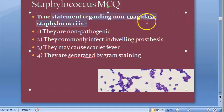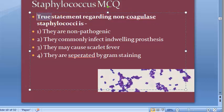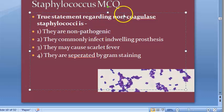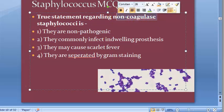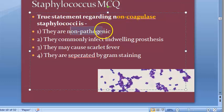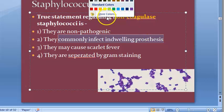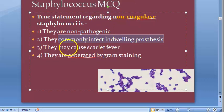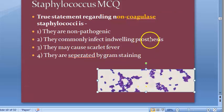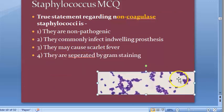True statement regarding non-coagulase staphylococci — they are looking for a true statement. Are they non-pathogenic? No, they are also pathogenic — actually they are opportunistic pathogens. They commonly infect indwelling prosthetics. So the answer is: they commonly infect indwelling prosthetics.